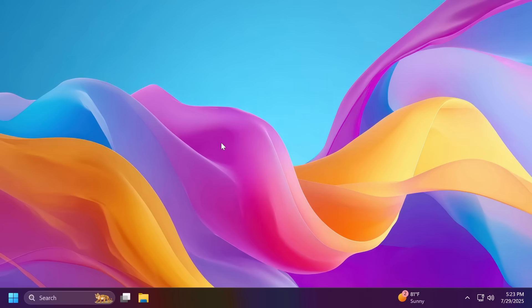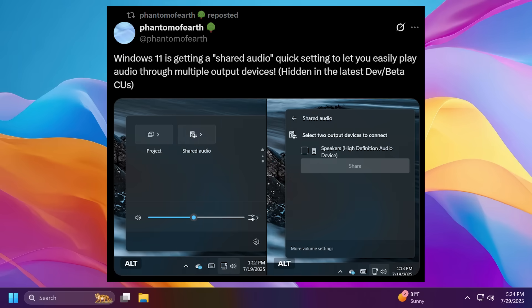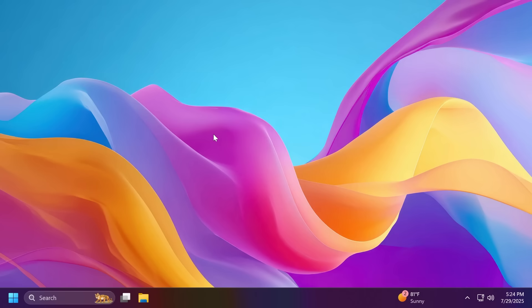First of all, I'm going to have to mention a feature that was a hidden feature since the last build and that was discovered by Phantom of Earth on Twitter. The feature is a new shared audio quick setting that allows you to play audio through multiple output devices. Shout out to Phantom of Earth for discovering this hidden feature, which I think is a pretty interesting one.